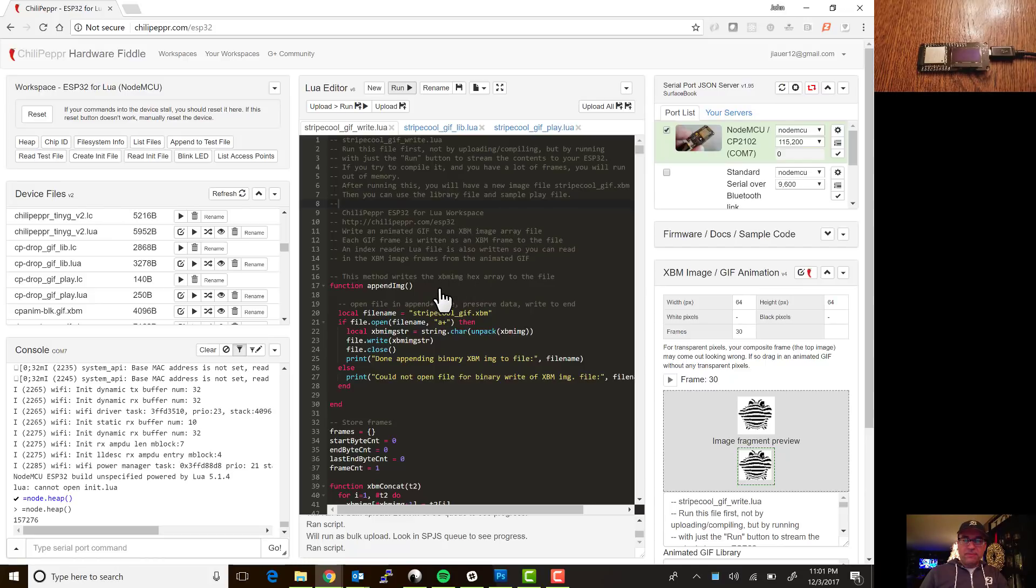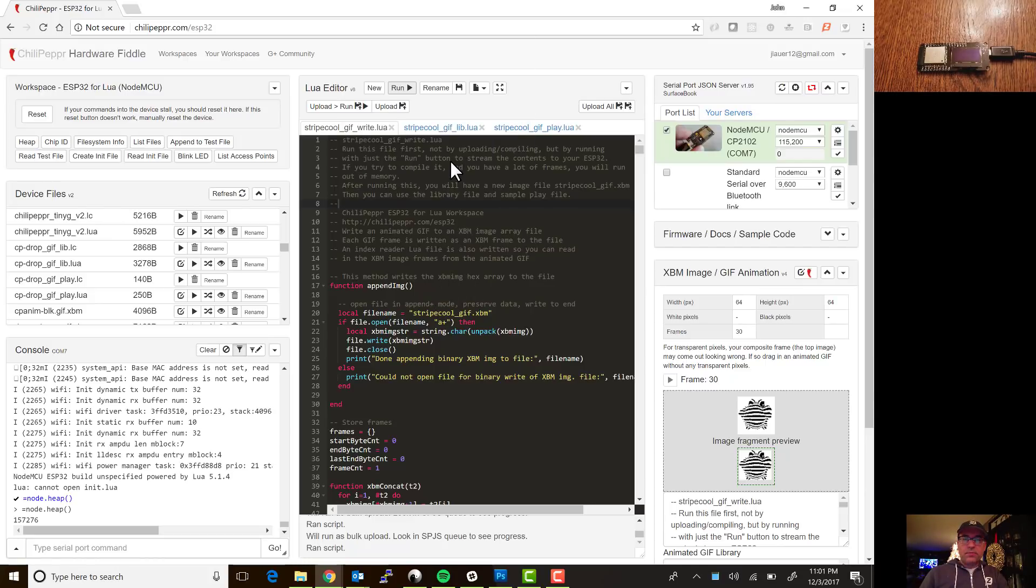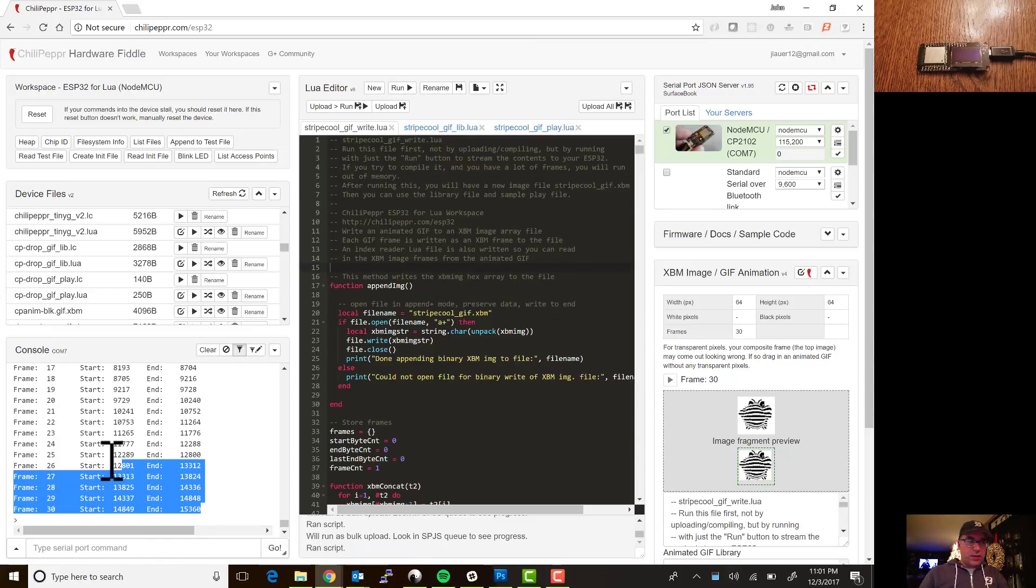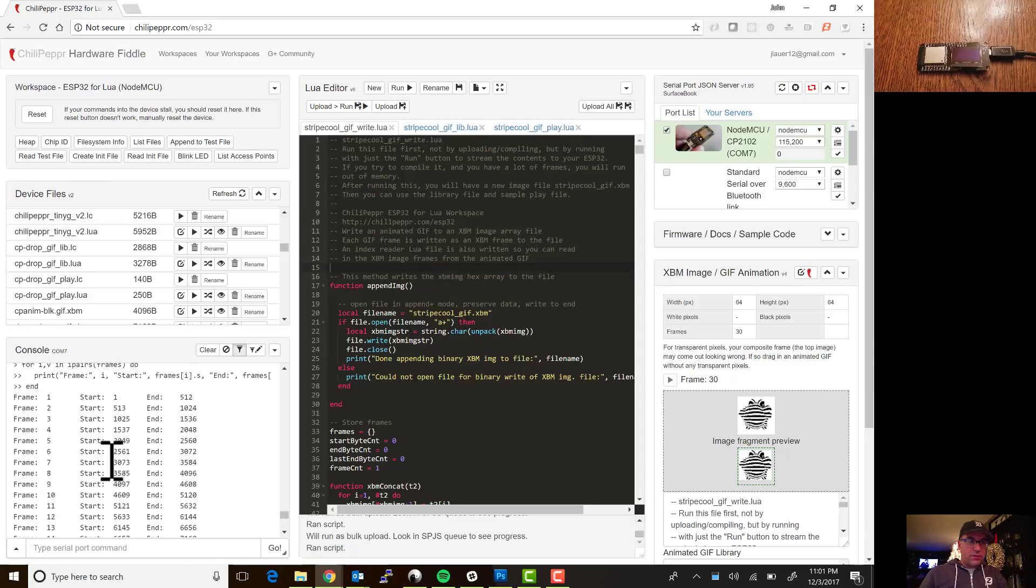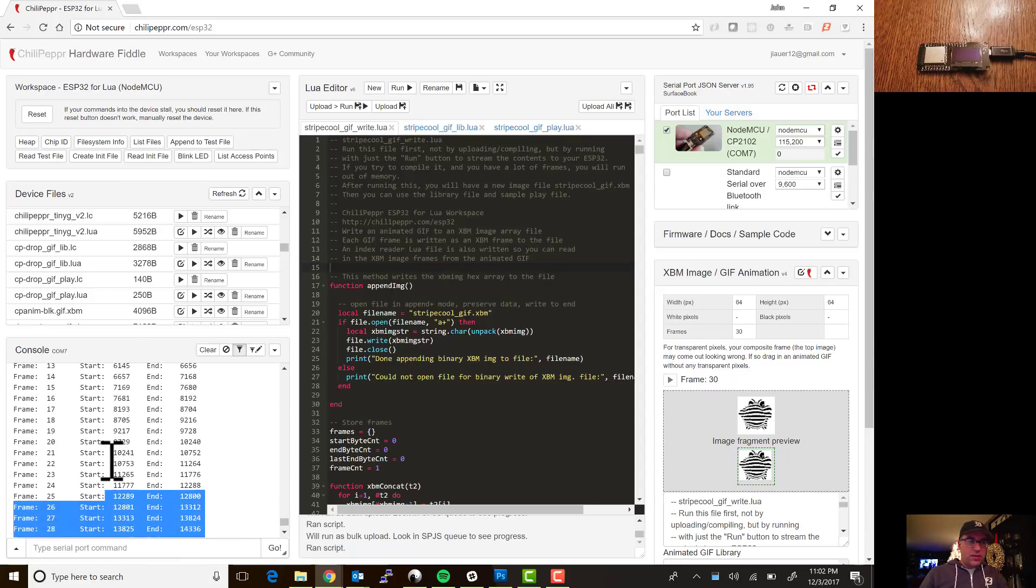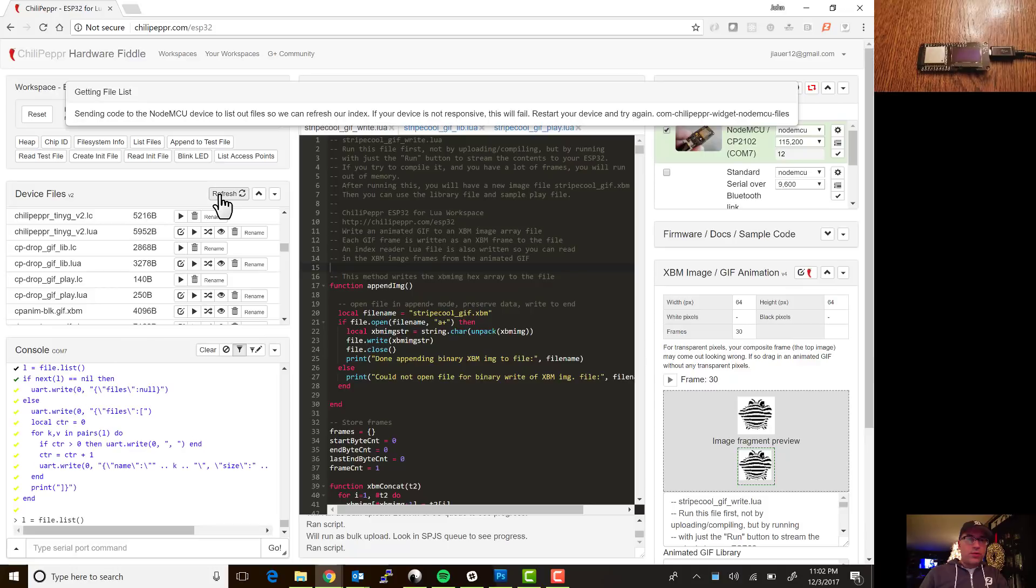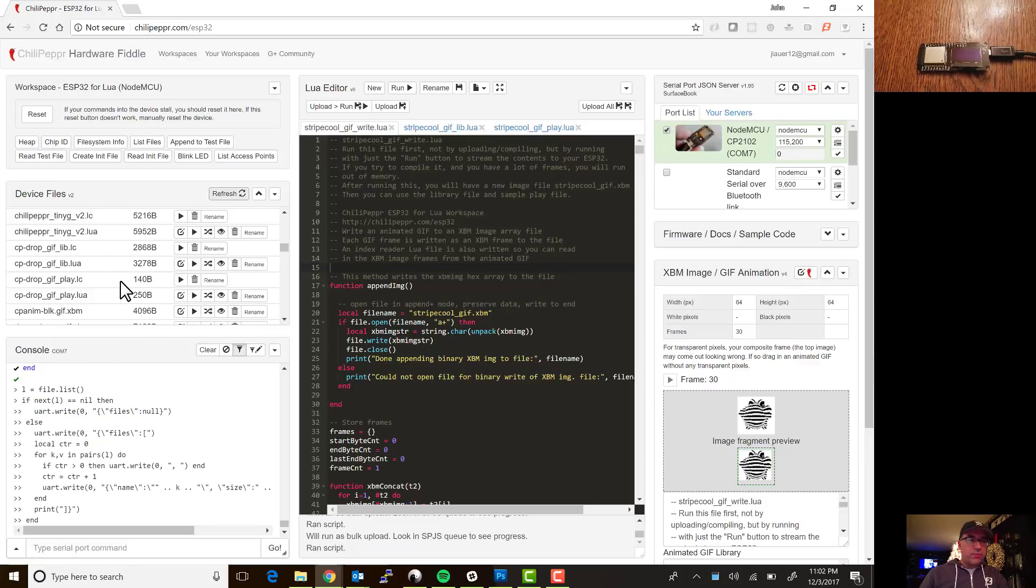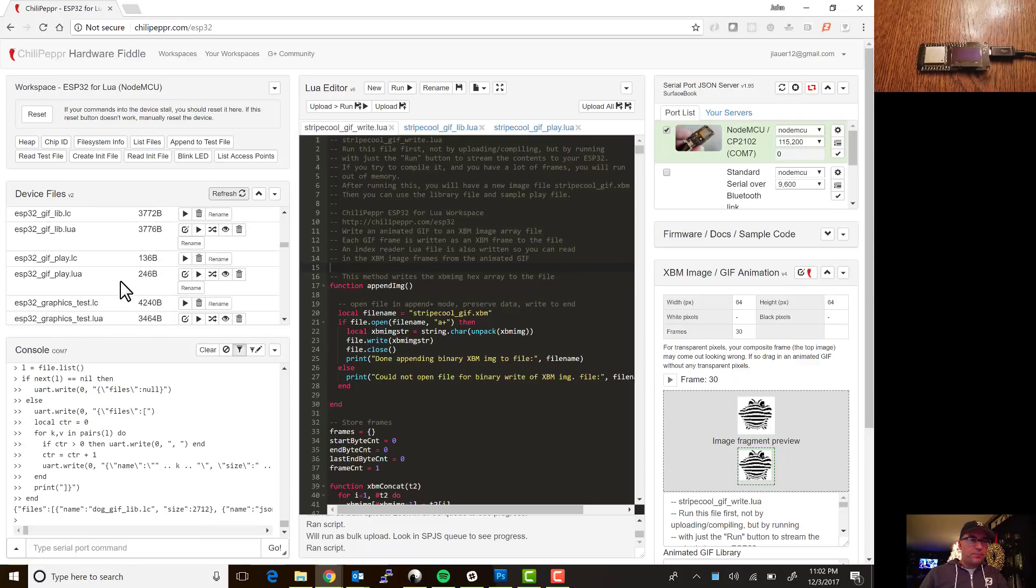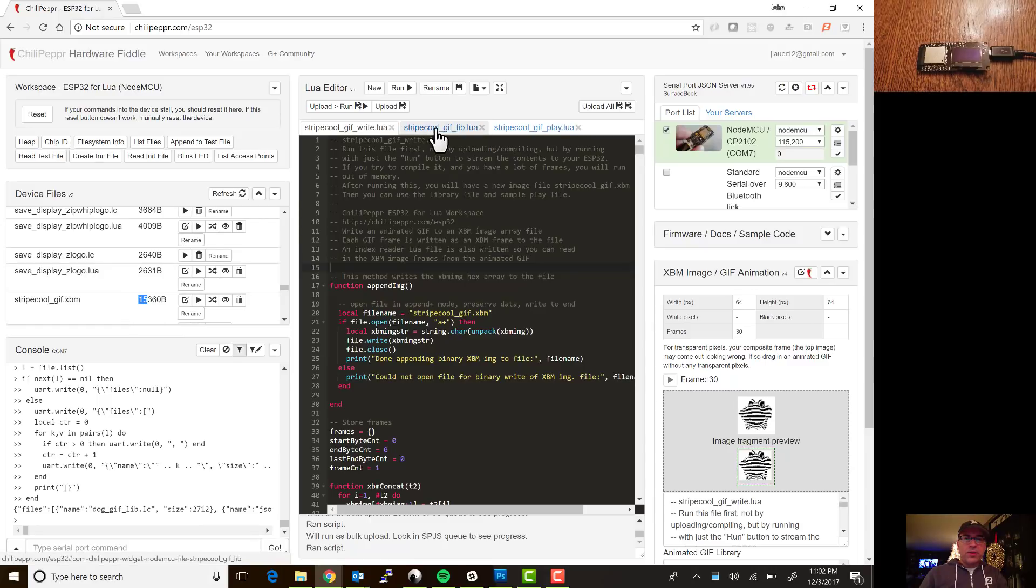Okay I'm going to speed up the video here for a couple seconds. Okay looks like our frames are uploaded, notice we got the 30 frames, it spits out the data once that's created and then stripe cool we'll hit refresh here to show the stripe cool file and it is 15 kilobytes.